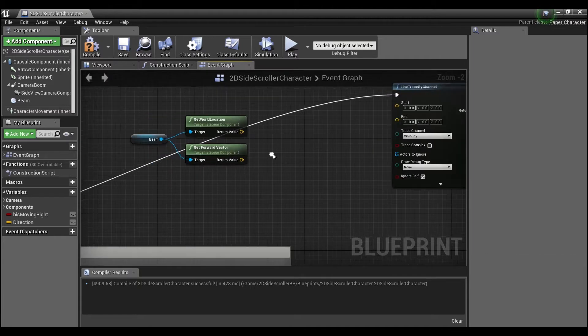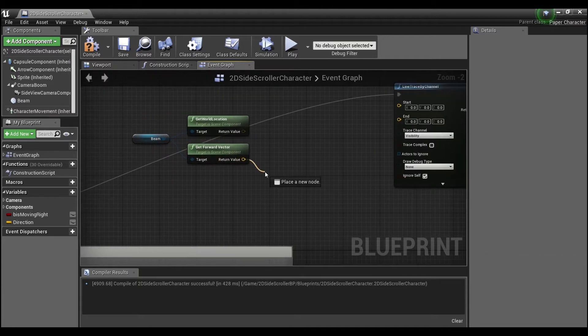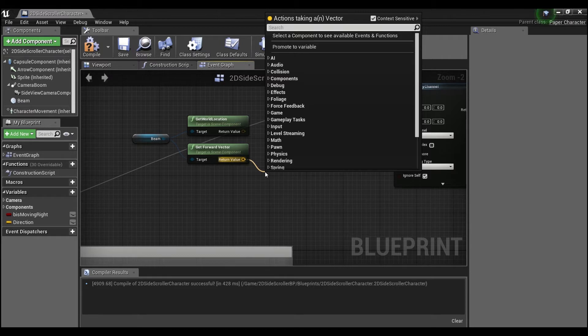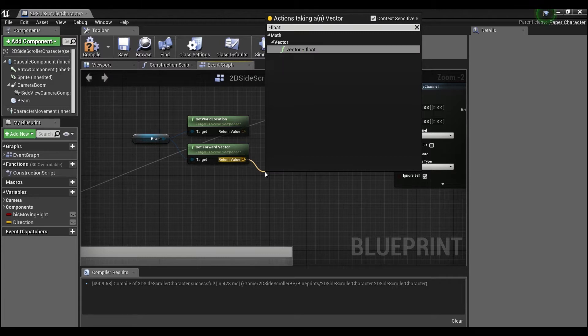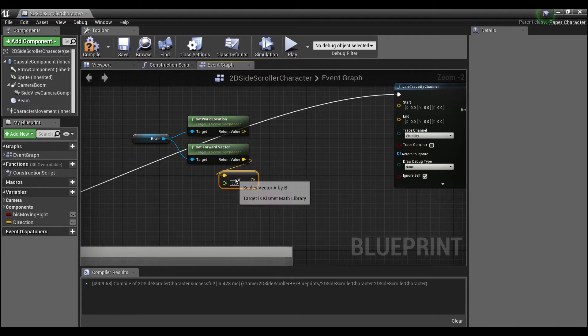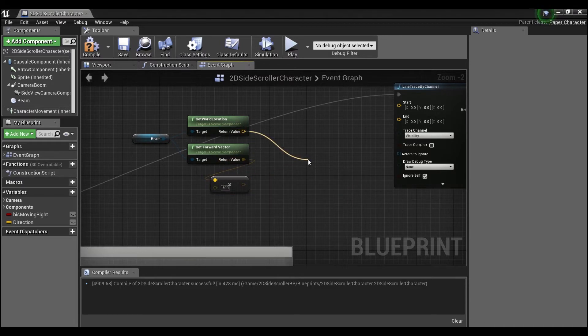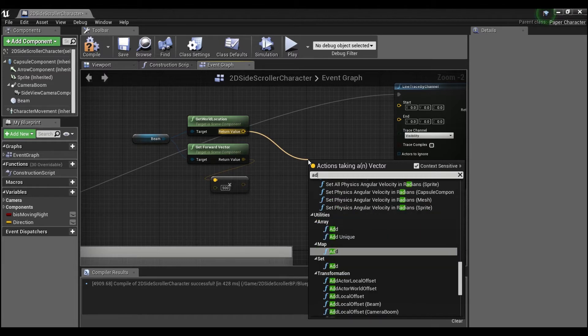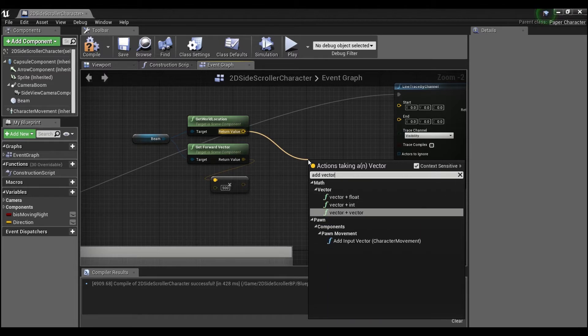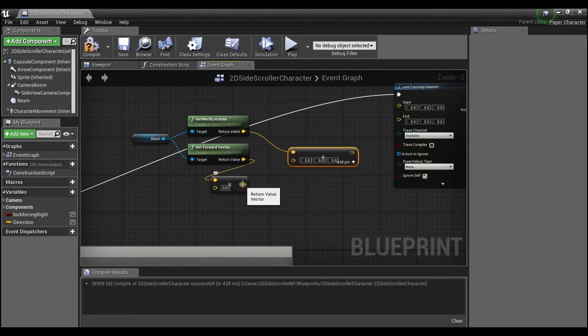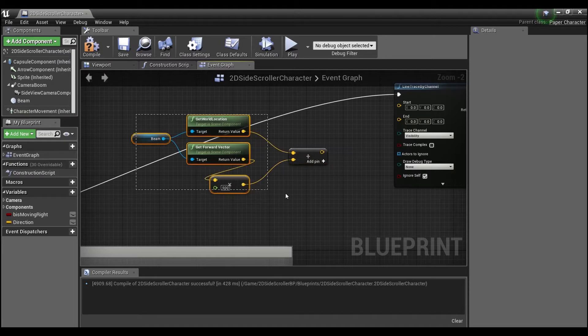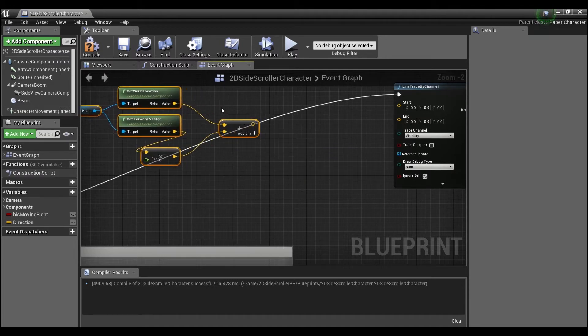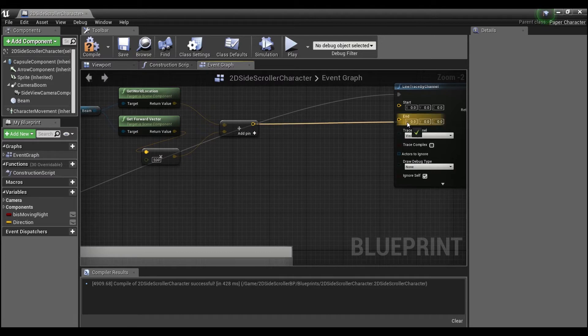And we're going to find the forward vector so we always know the direction that this line trace should be facing. And since this is a unit vector, means it has a length of one, it's not going to be very long. So we're going to multiply this by a float and we'll say about 500, and this will give us a longer vector that we can now add to the world location of the beam.